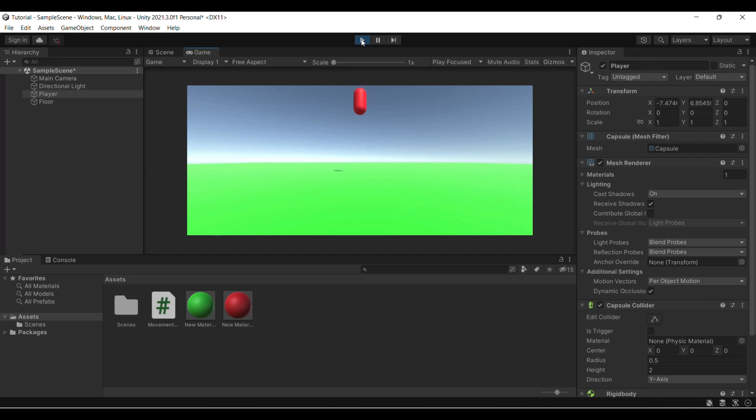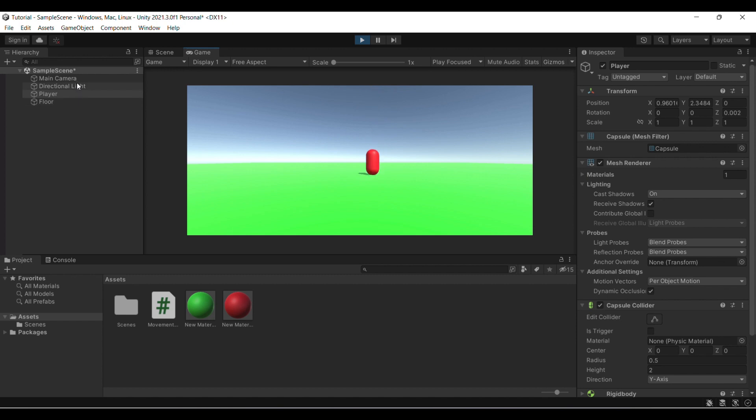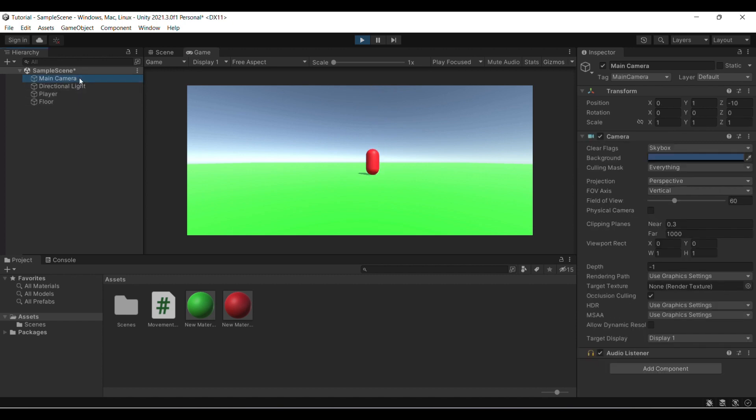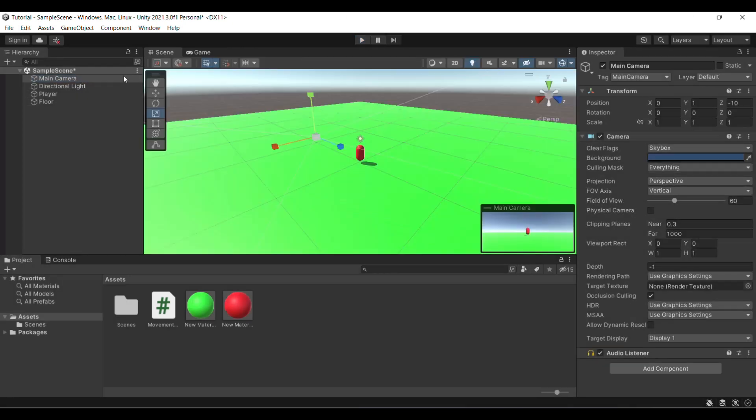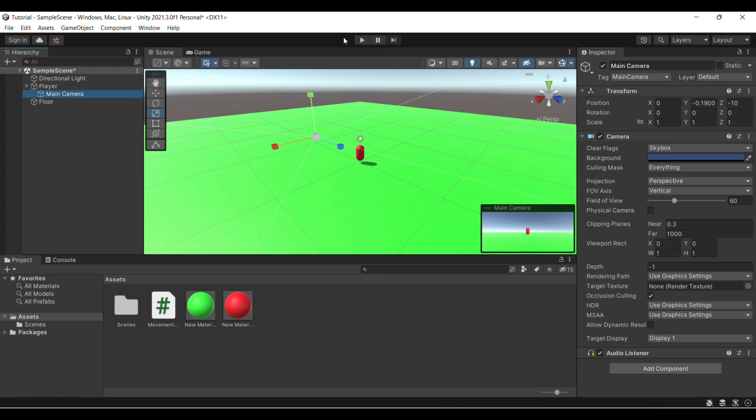We can jump pretty high now. See, we can move, we can jump. So our code is working pretty well.